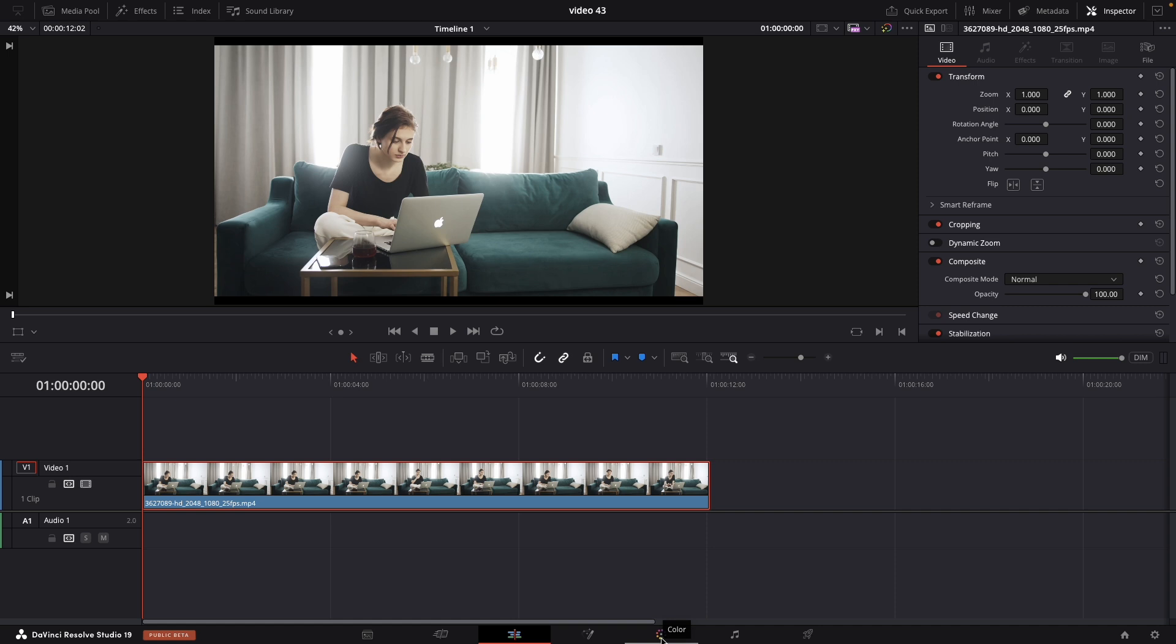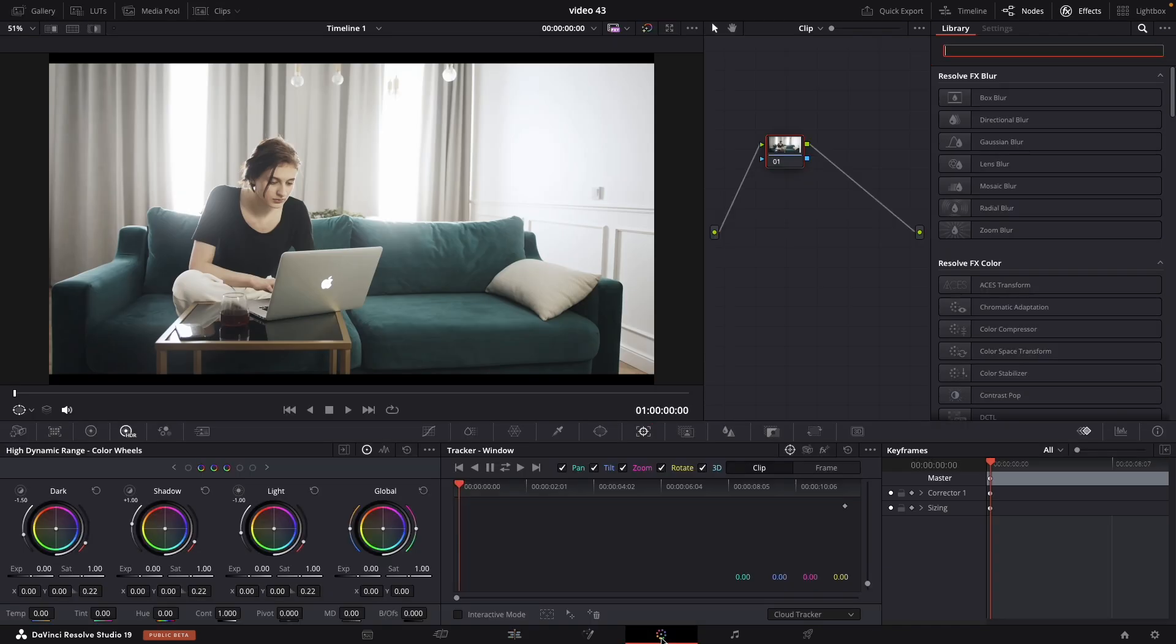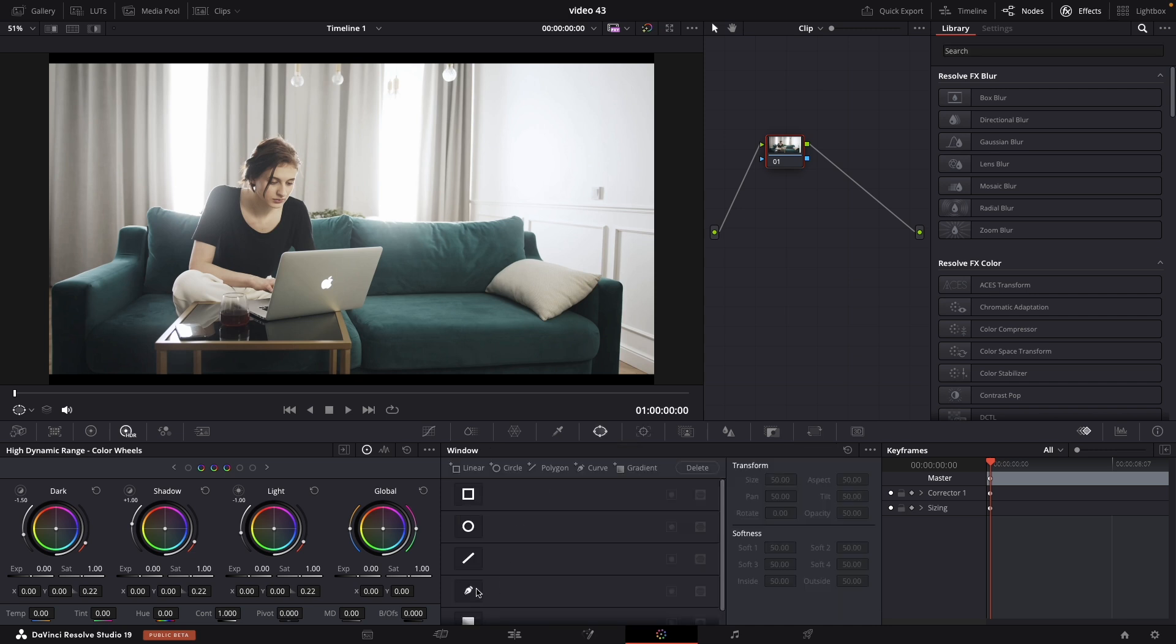Next thing, navigate to the color tab. Over here we need to select the window and we need to draw around our subject that we want to be removed.